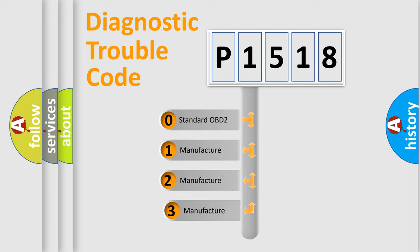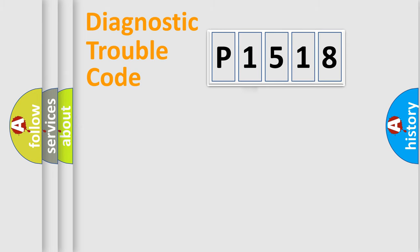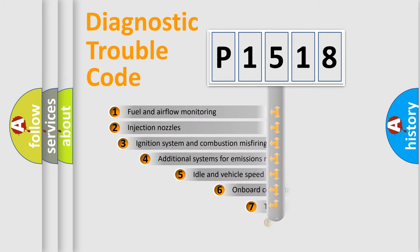If the second character is expressed as zero, it is a standardized error. In the case of numbers 1, 2, 3, it is a more specific expression of the car-specific error.